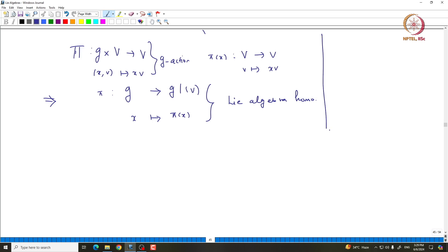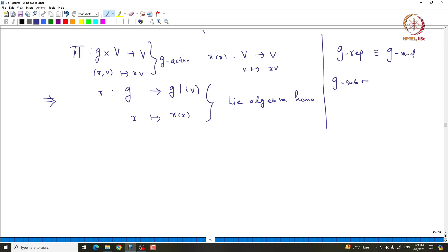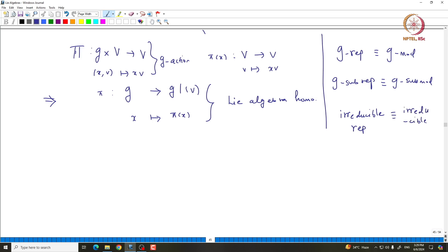As far as terminology goes, G-representation and G-module mean the same thing. A G-sub-representation corresponds to a G-submodule, and an irreducible representation corresponds to an irreducible module, and so on. Both terminologies will be used without any confusion.